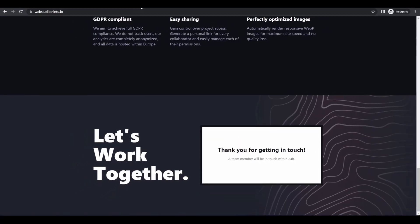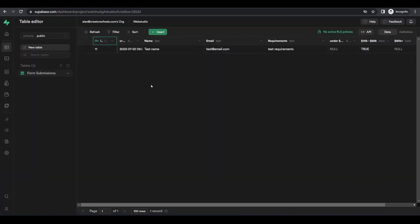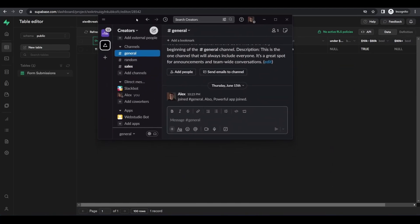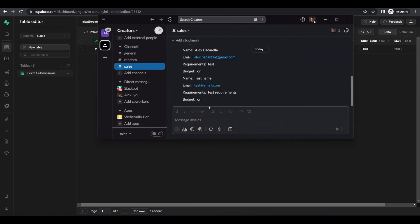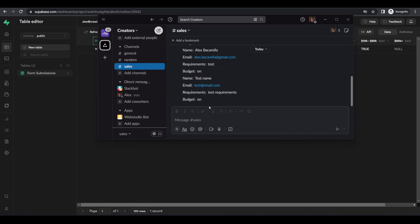I'm now going to jump over to Superbase, which was our first step, and you can see it has received the data from our website. And opening up Slack, if we have a look at our sales channel here, we can see that we have also received that new lead into our Slack channel.